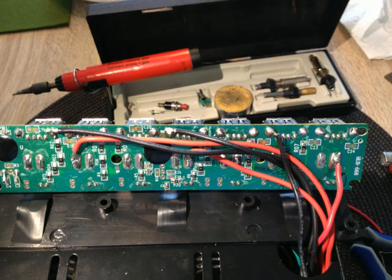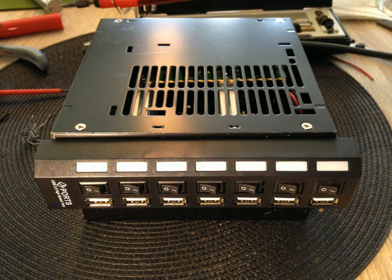Finally, I soldered the shortened cables to the hub and assembled it. And ta-da! Here it is! My black beauty!